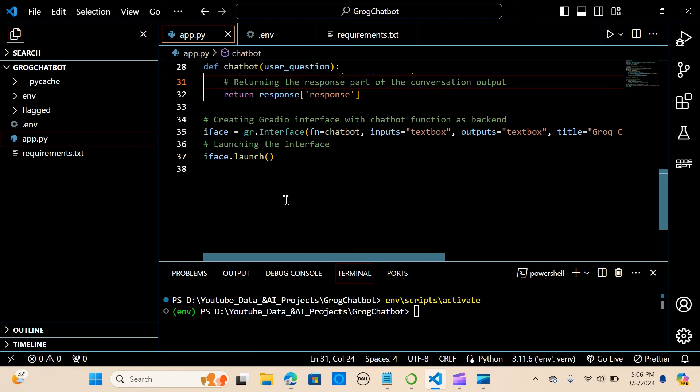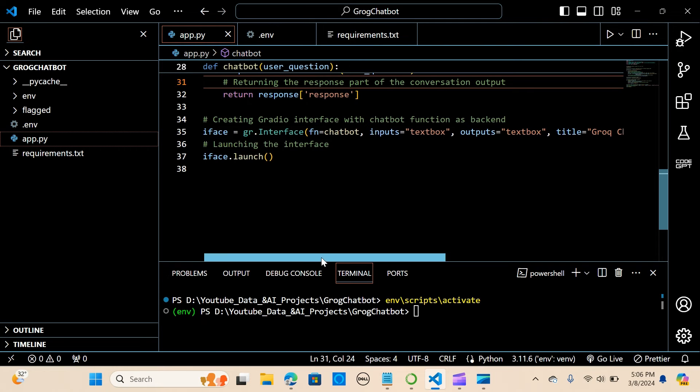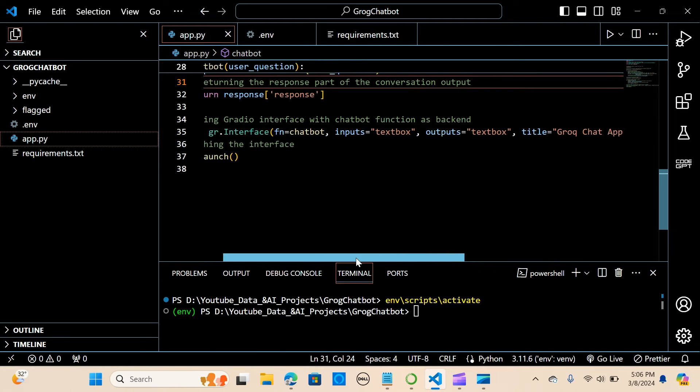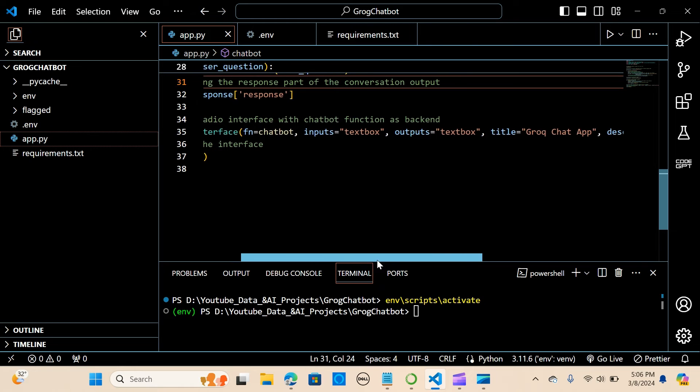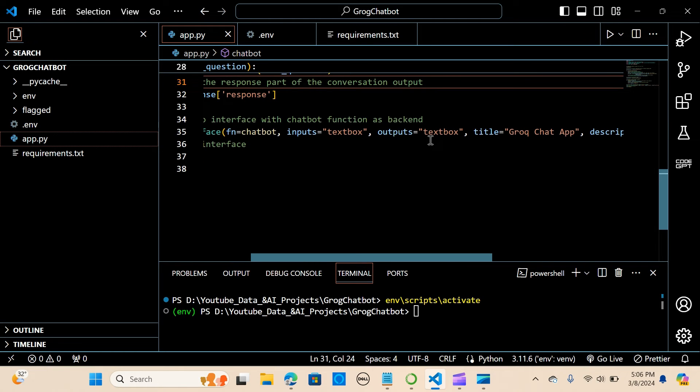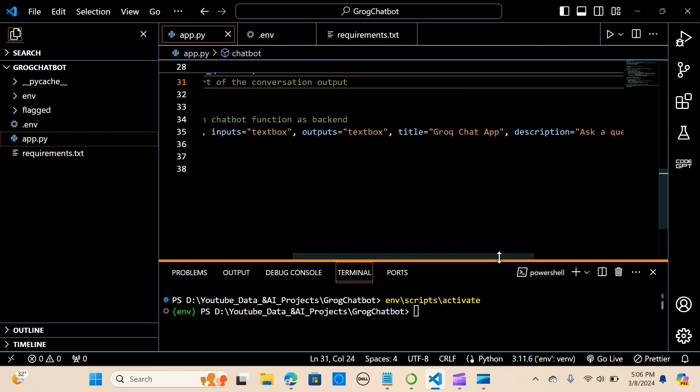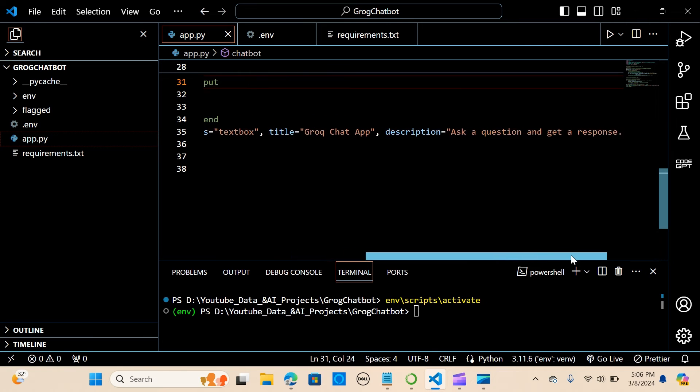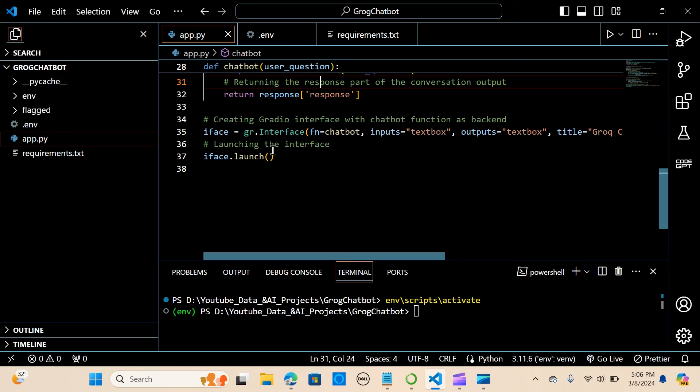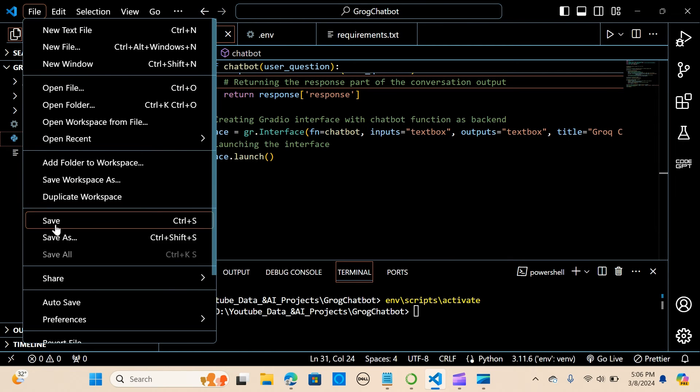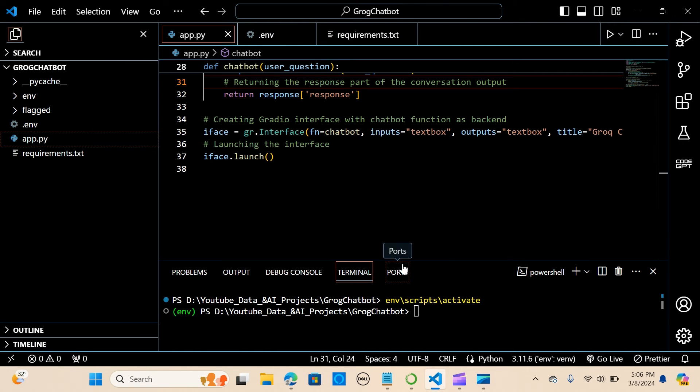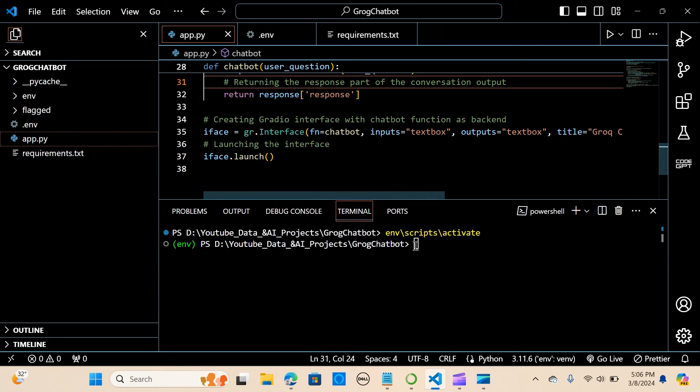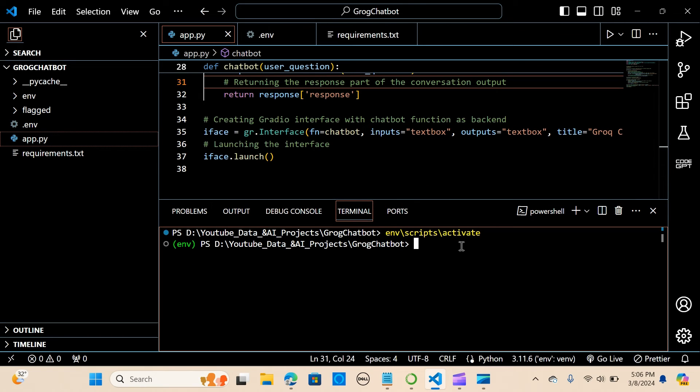And we are creating the user interface, Gradio interface, with the chatbot function as the backend. We are passing inside the interface the chatbot, the input text, the output text, and we want to put a title and a description. We are saying ask a question to get a response, and we launch it. It's pretty easy.